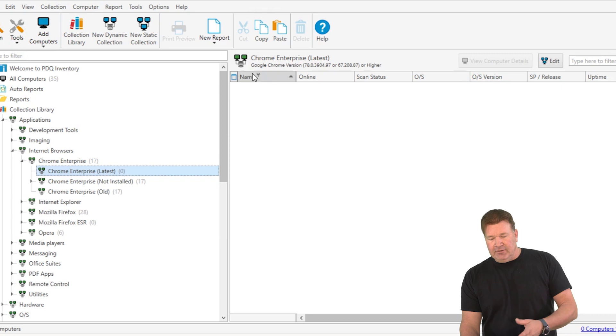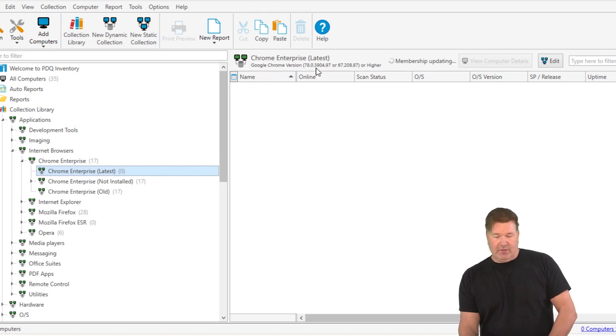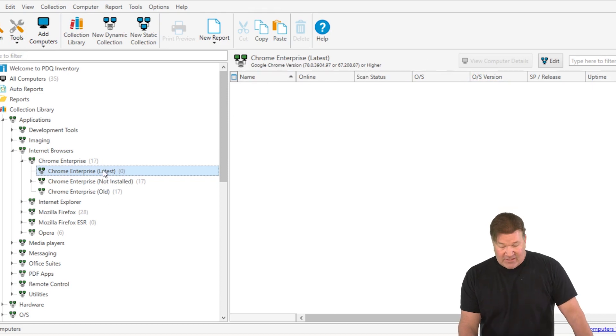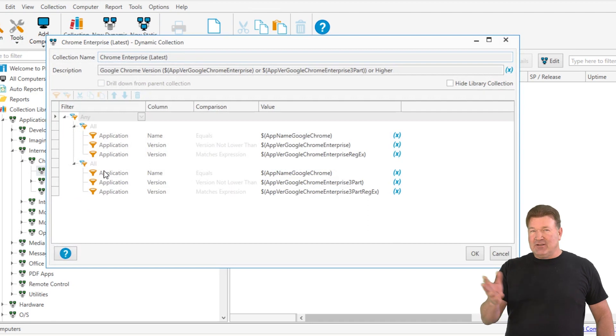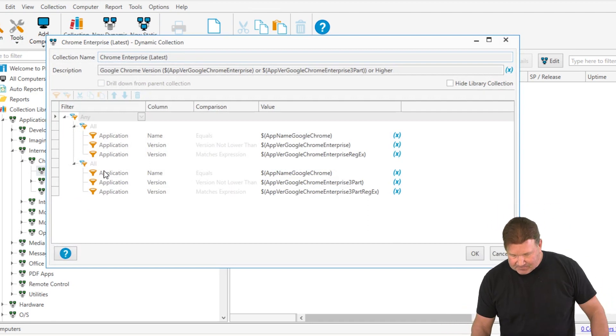When you notice right here in the description, it says Chrome version 78.something or 67.28 or higher, which is the latest version of Chrome Enterprise and Chrome. I'm not sure what the 64 is, but there's two of them.